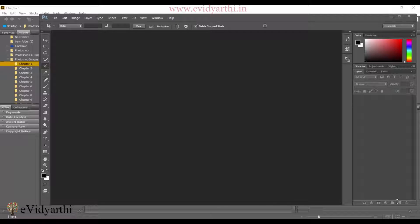Hello guys, this is Mansi from evidhyati.in. Let's begin with some basic interface features.